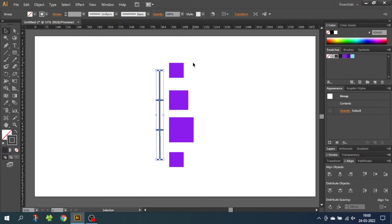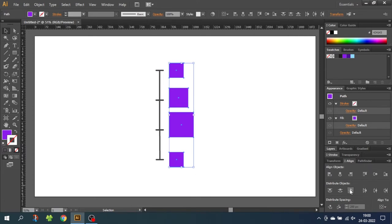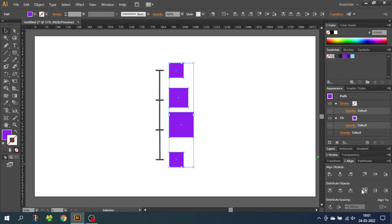The last option is Vertical Distribute Bottom, which is the opposite of top. And of course, horizontal distributing is the exact same thing just for horizontal shapes. So this was the very basic distributing — now let's move on to something a little more advanced.